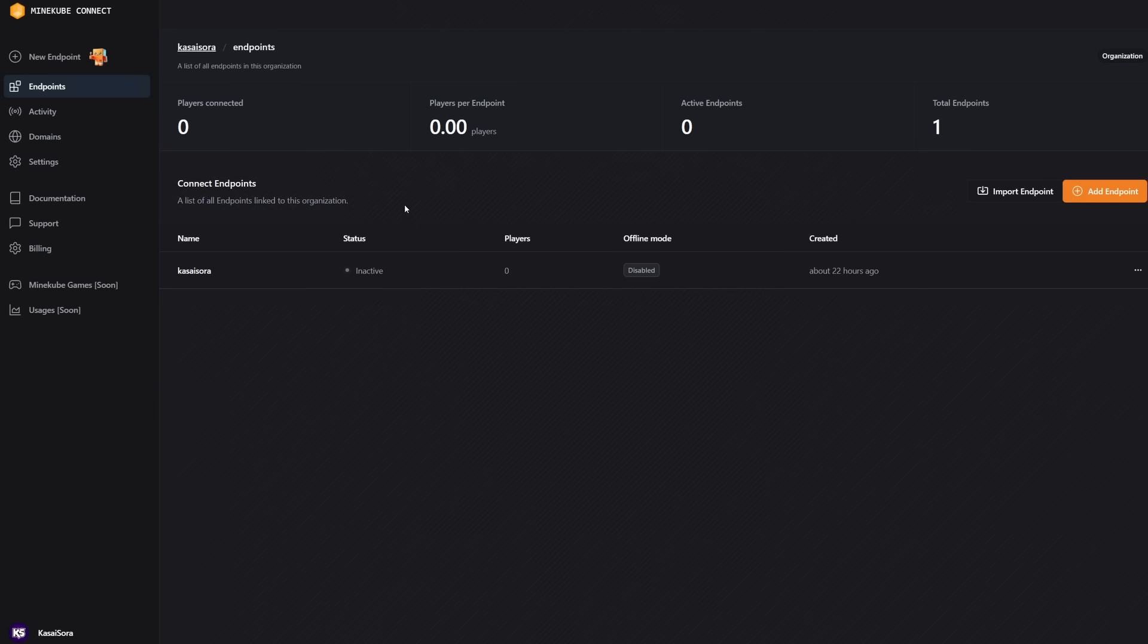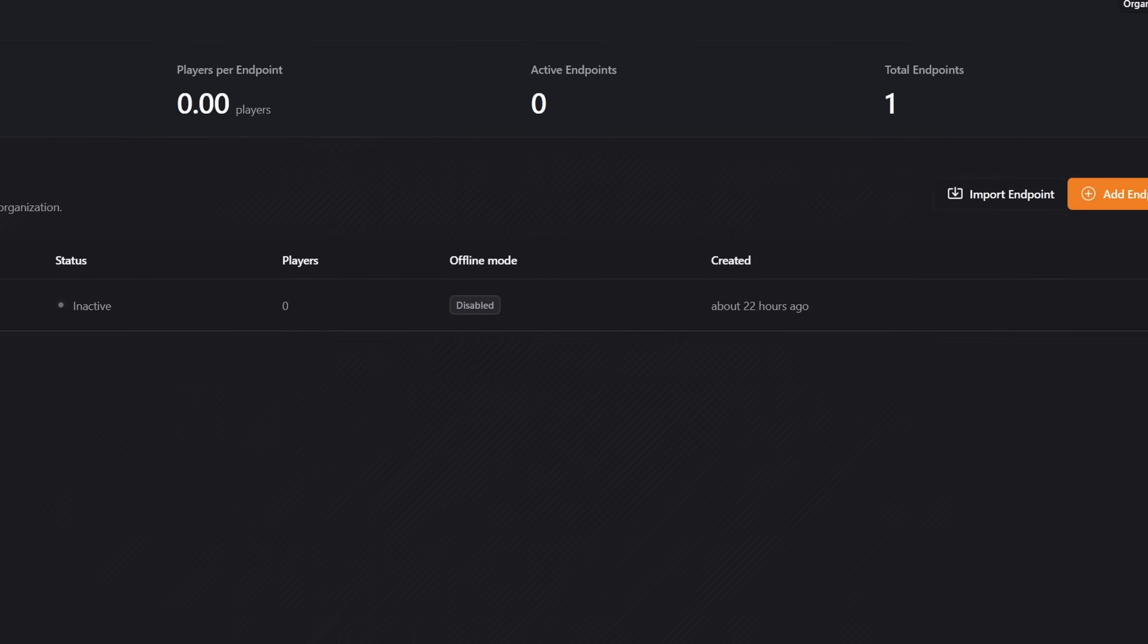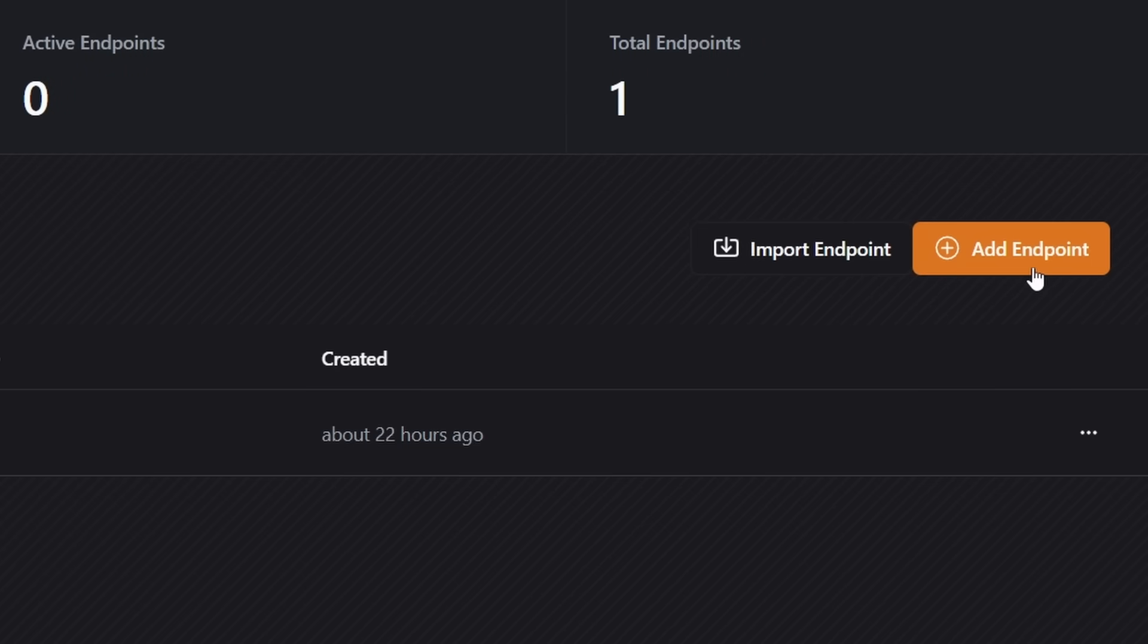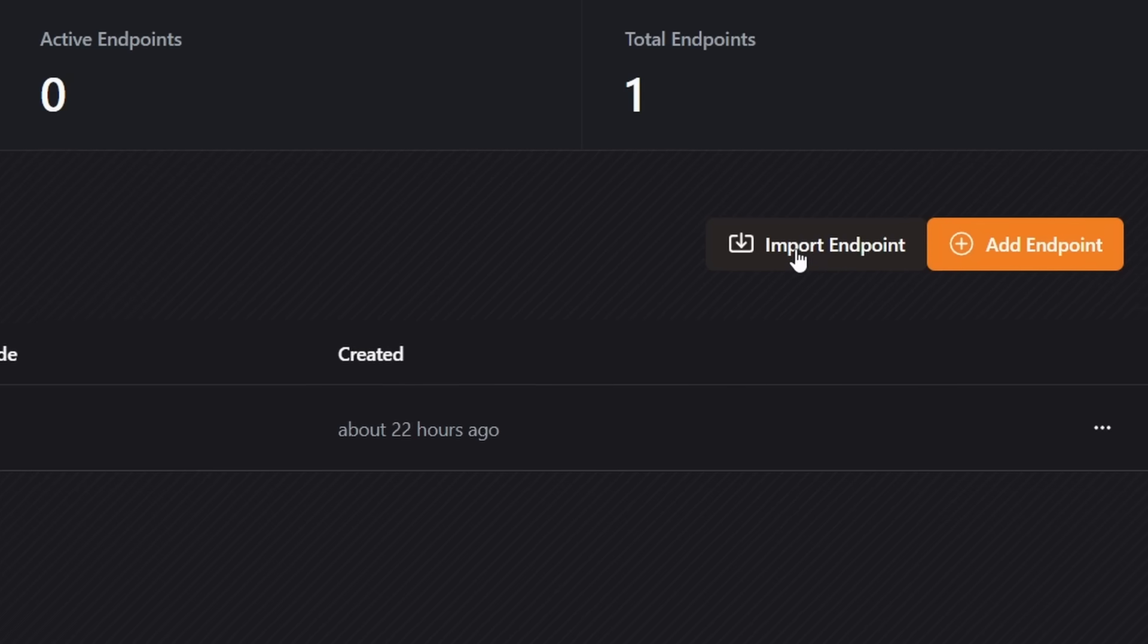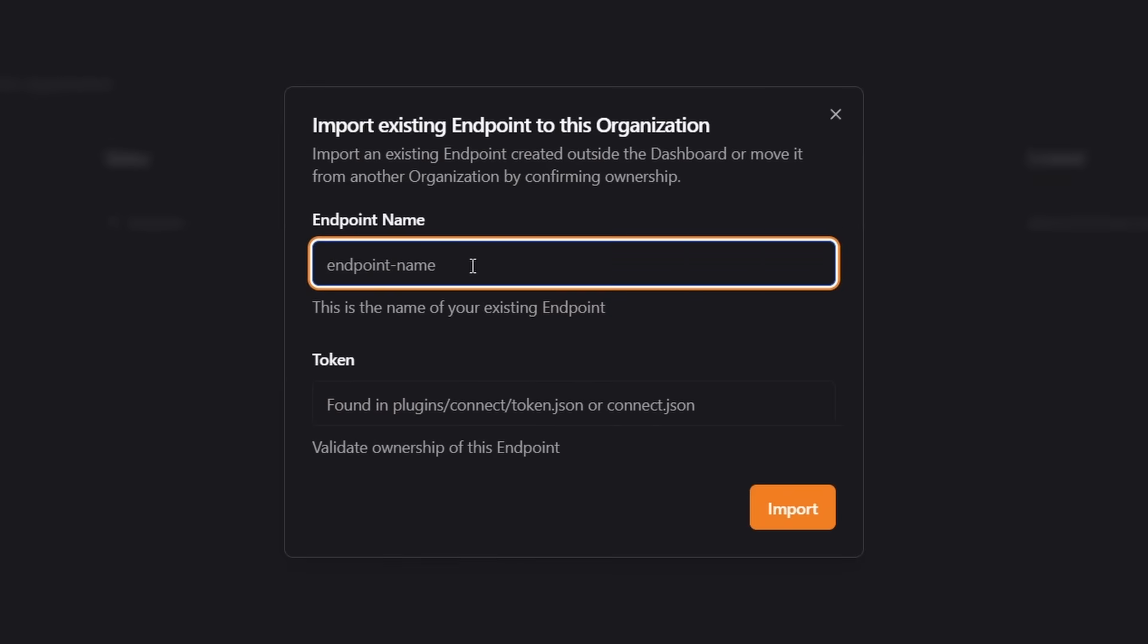But then there won't be a single endpoint listed here. Now what we can do from this dashboard is create a new endpoint. Though if you've already run a Minecraft server on your own system, then you already have an endpoint. And that endpoint, we can import. So I just created the subscribe endpoint on my own system. Now I want to import it to this dashboard.